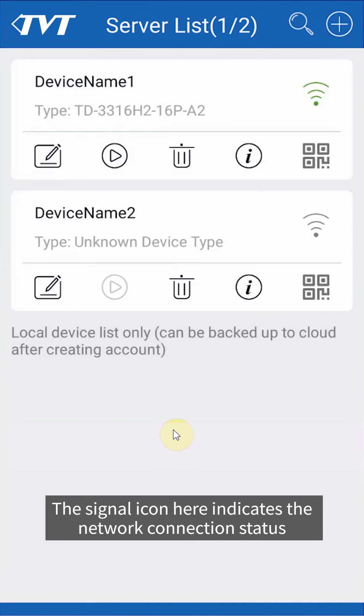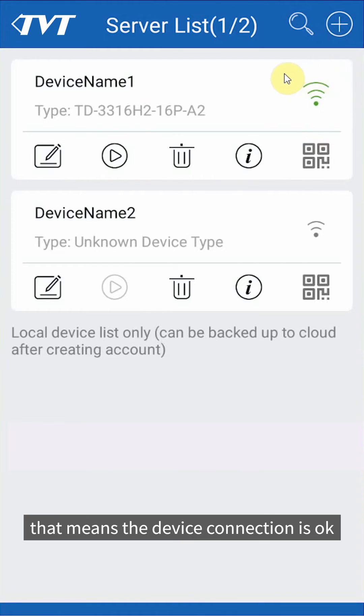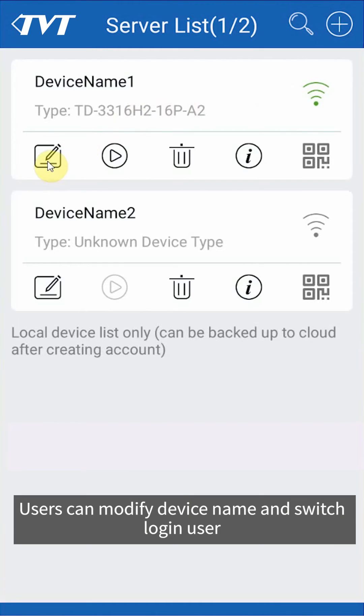The signal icon here indicates the network connection status. If it's green, that means the device connection is okay.